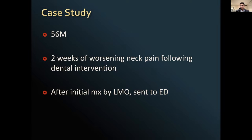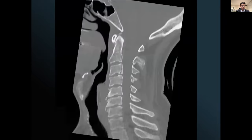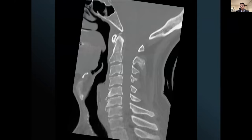After initial management by his local doctor without improvement, he was sent to the emergency department for further assessment. They obtained a CT scan. CT is a very reasonable modality to commence investigating the spine — it's familiar, cheap to access, and quick. MRIs usually require a specialist to help organize.